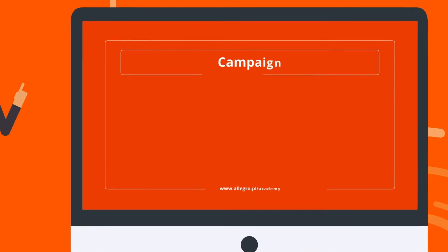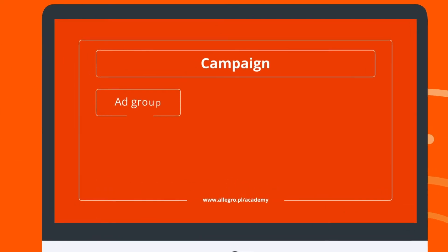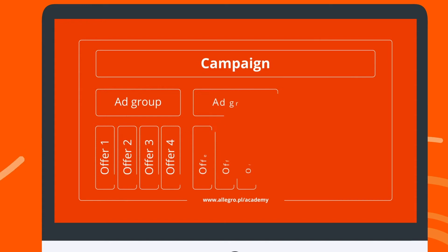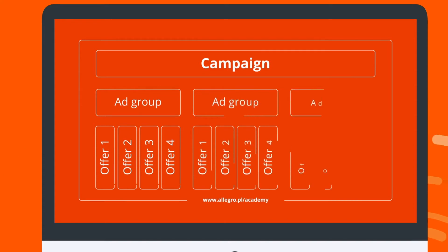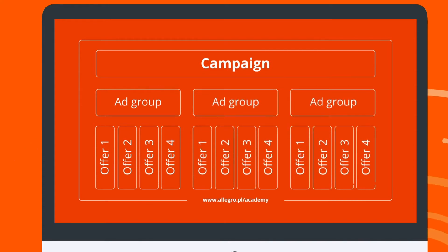Every ad campaign consists of at least one ad group, and within an ad group you can add the offers you want to promote. In total, you can add up to 100 ad groups to each campaign and have any number of offers in each group.